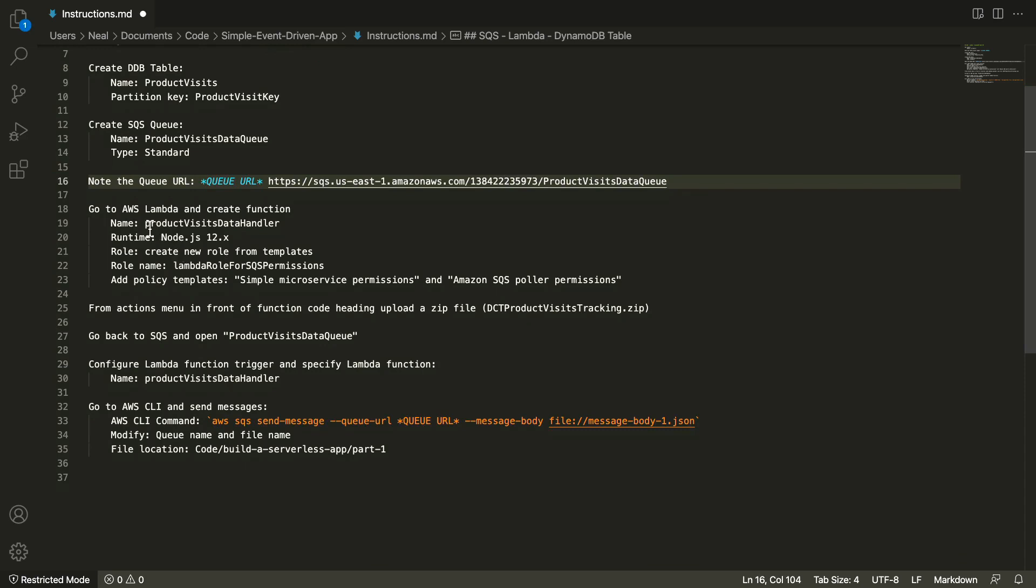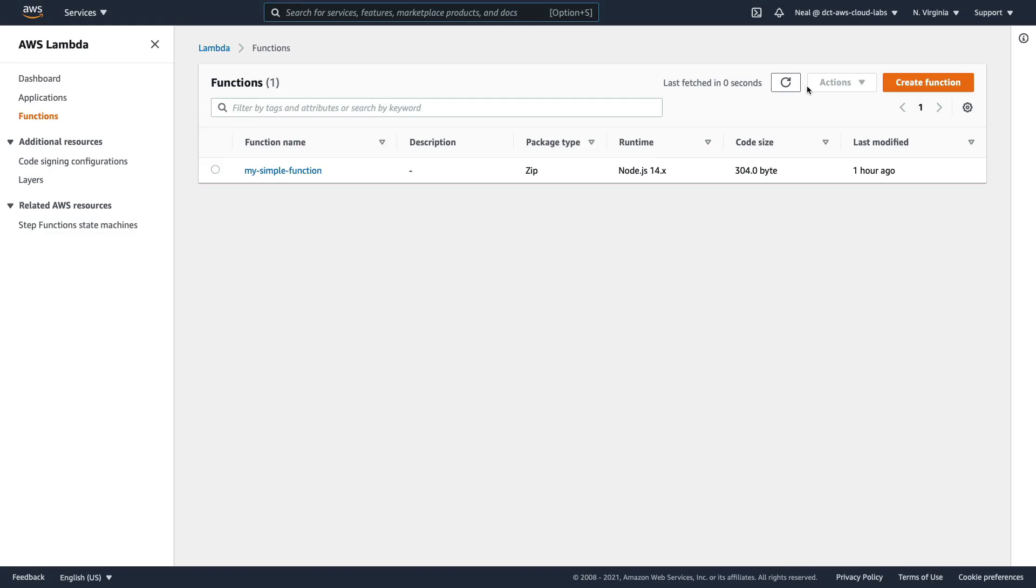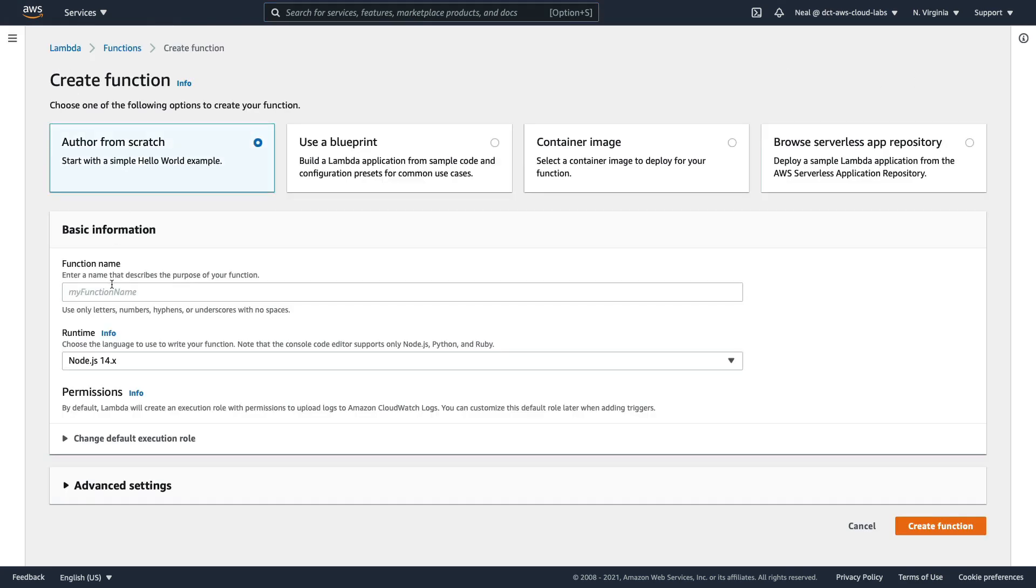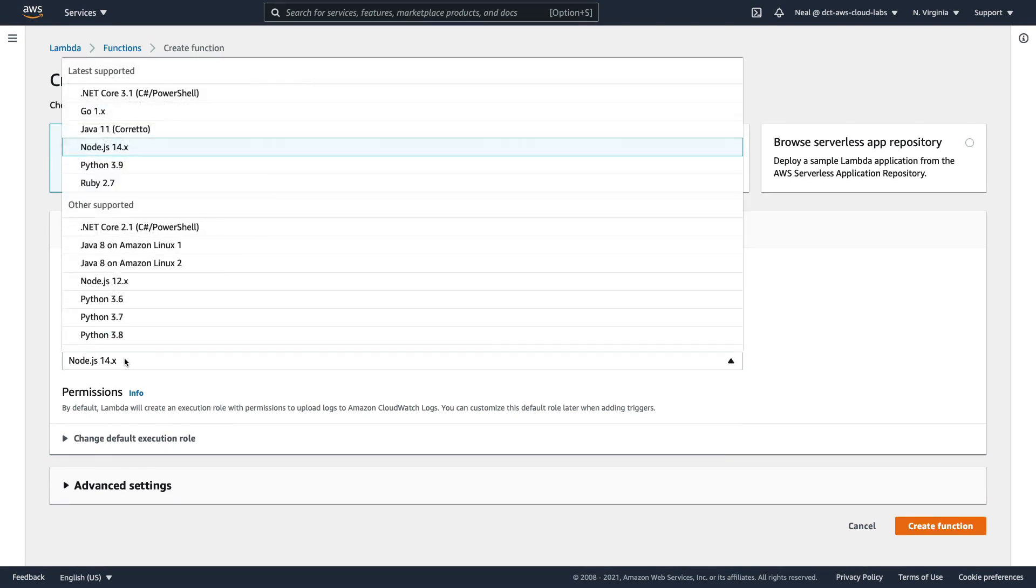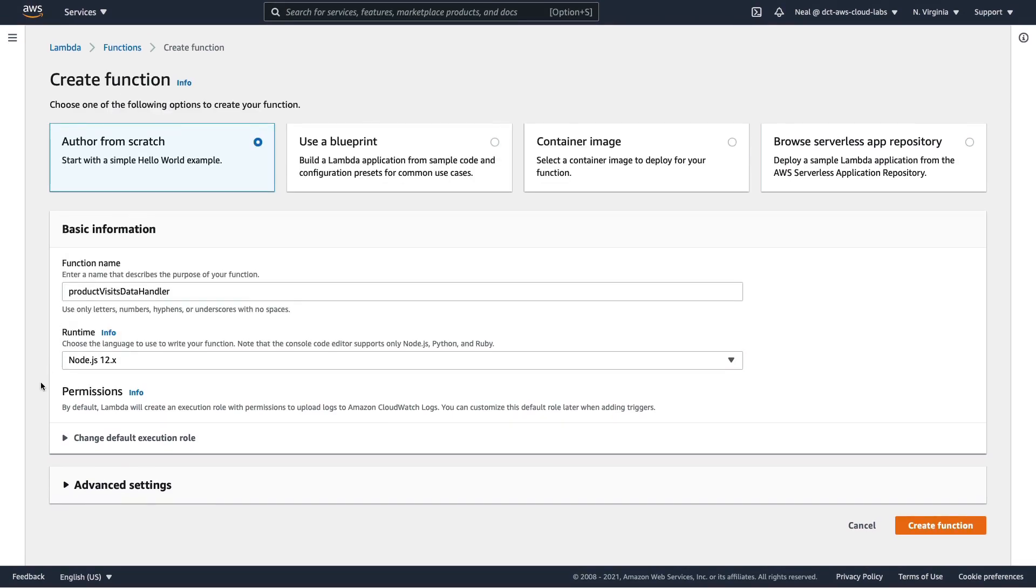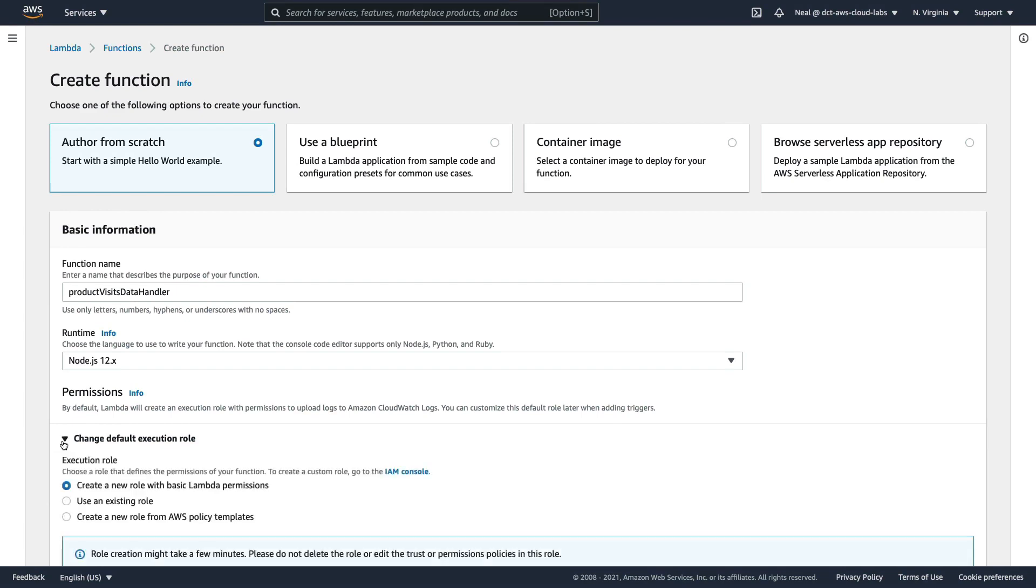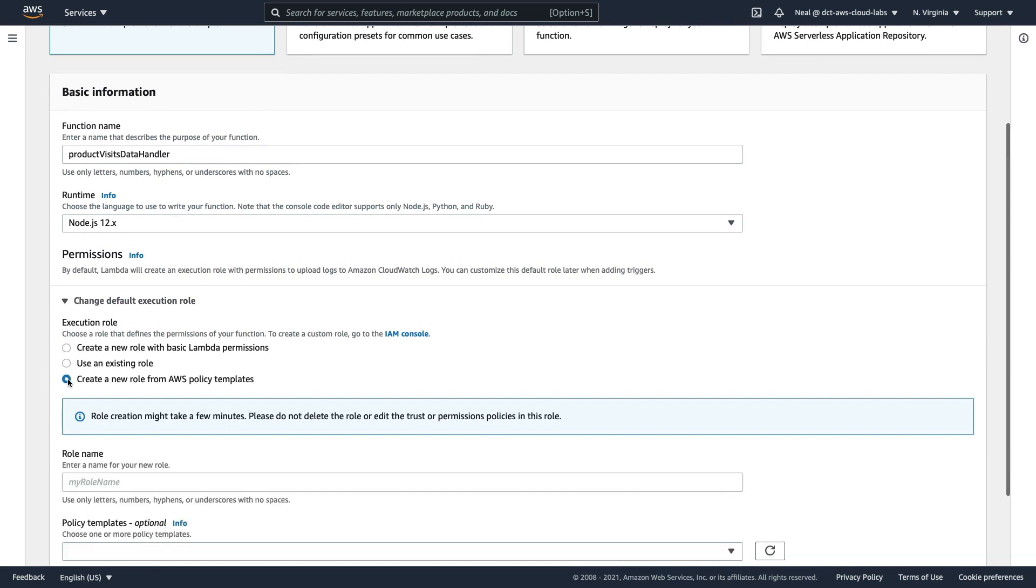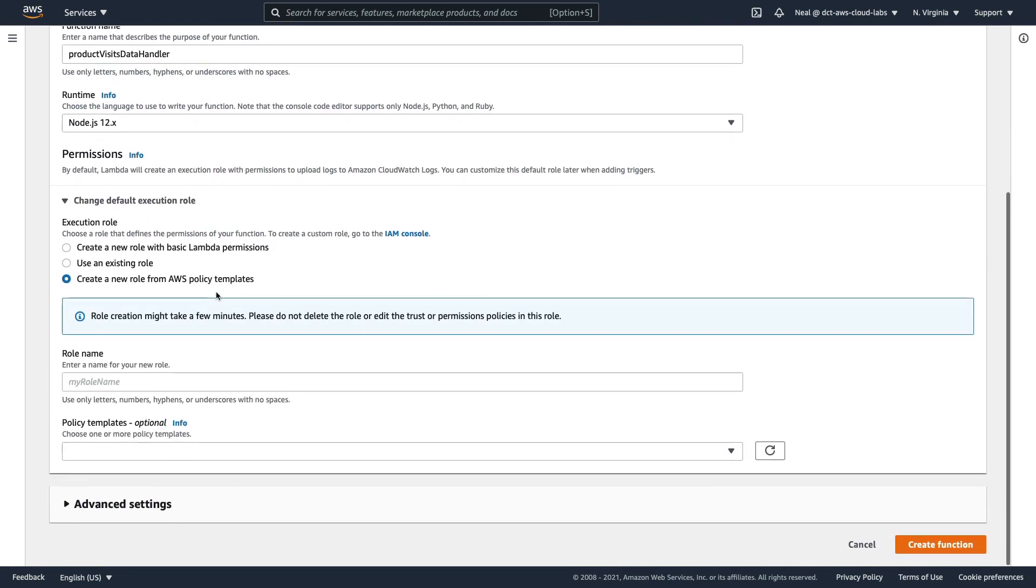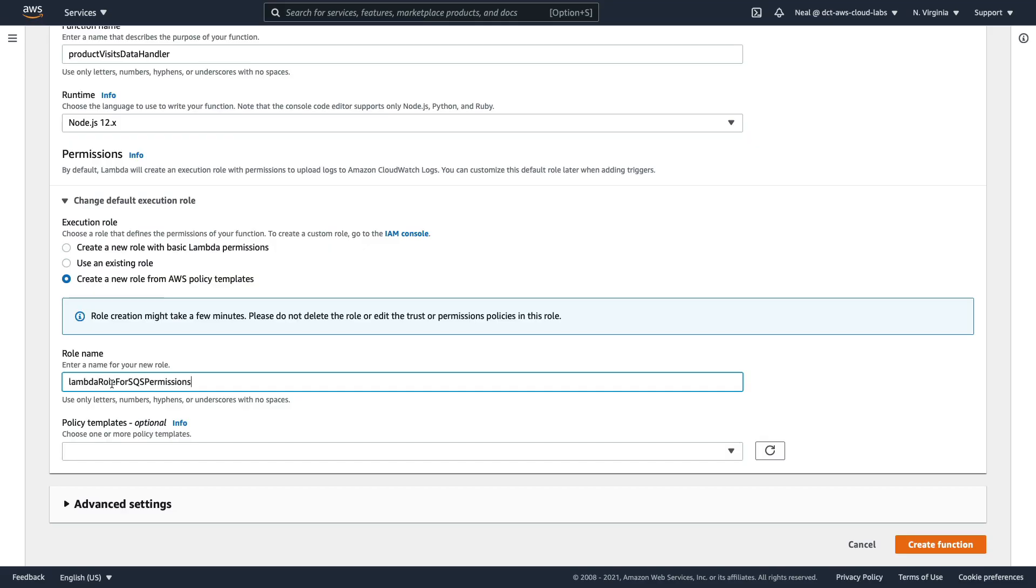I'm going to copy the name for the function here. And in Lambda, I'm going to create a function, paste in the function name. For runtime, we're going to change to Node.js 12.x. For permissions, we need to change the default existing role. Now what we're going to do is create a new role from AWS policy templates. For name, we're going to copy the name of the role from here, paste that in.